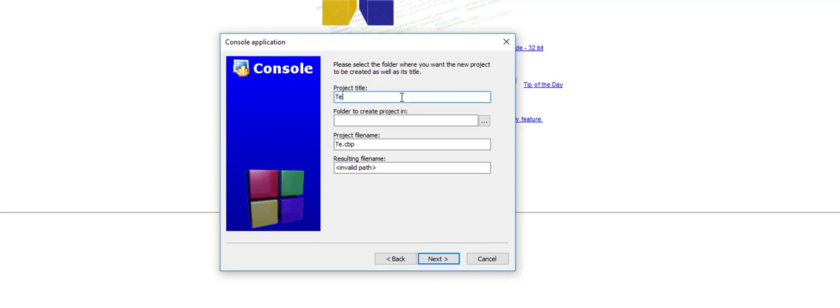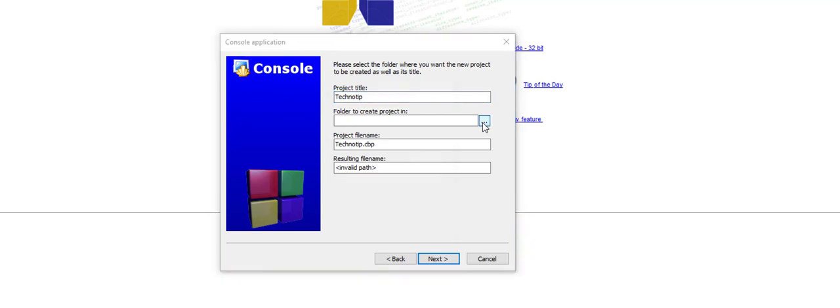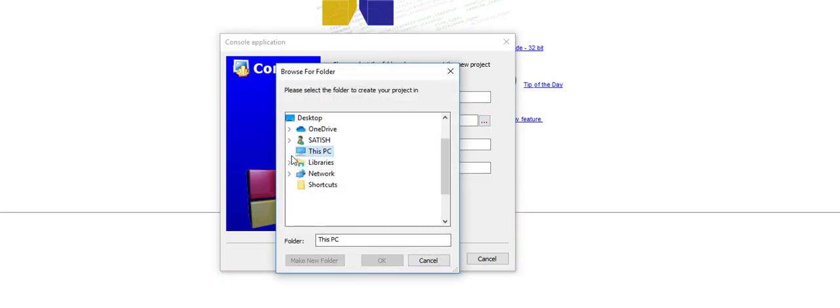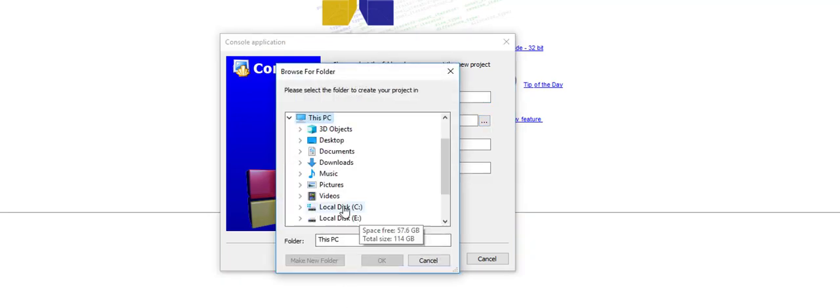Give title to your program. I will give my company name technotip. Select a folder where you want to save these source file, object file, exe file, etc. I'll create a folder called technotip here.